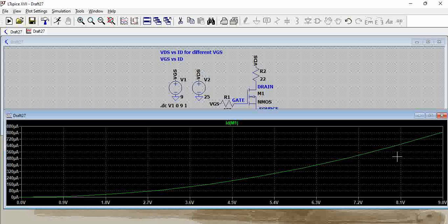So as we have seen previously in VDS versus ID as VGS has increased for a given VGS, as VGS value has increased, the current has increased, so that is being shown in an individual graph here.